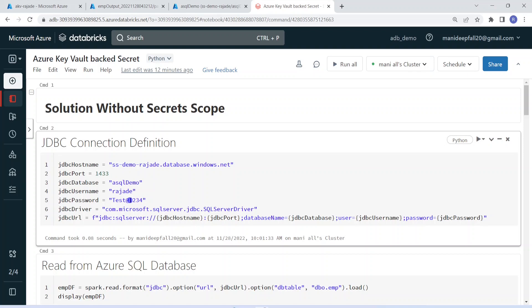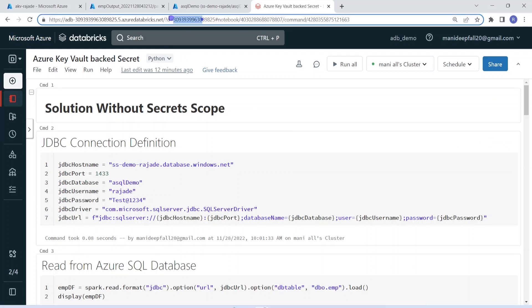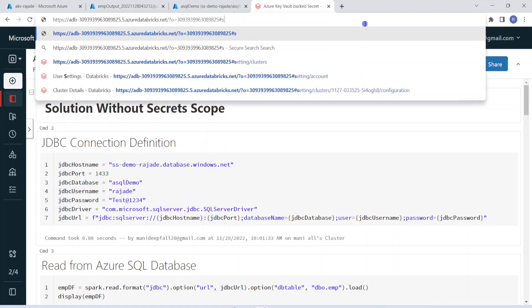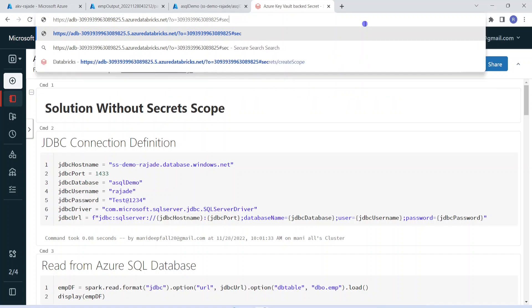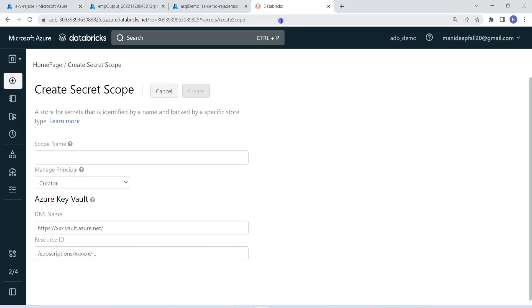To create the secret scope, we have to go to our Databricks workspace. Our workspace name starts with 'ADB', then it gives our workspace ID, then '.databricks.net'. After that, we add 'secrets/createScope'. This is the keyword we have to give. The form is now opened and it is asking for the name of the secret scope.